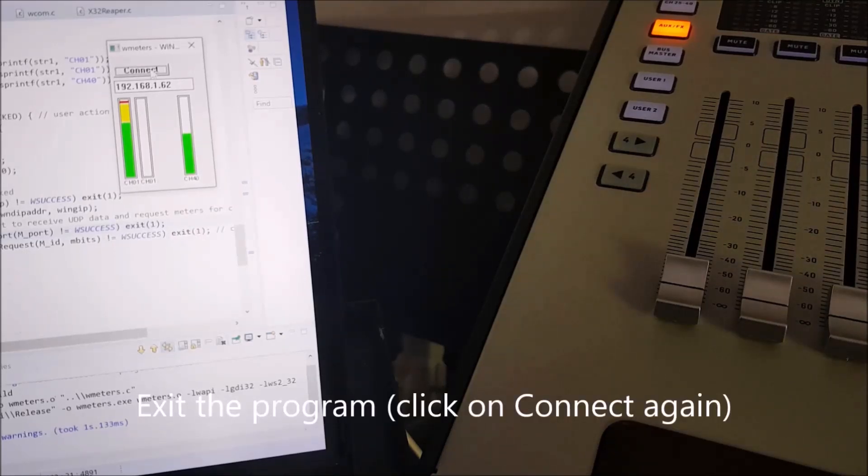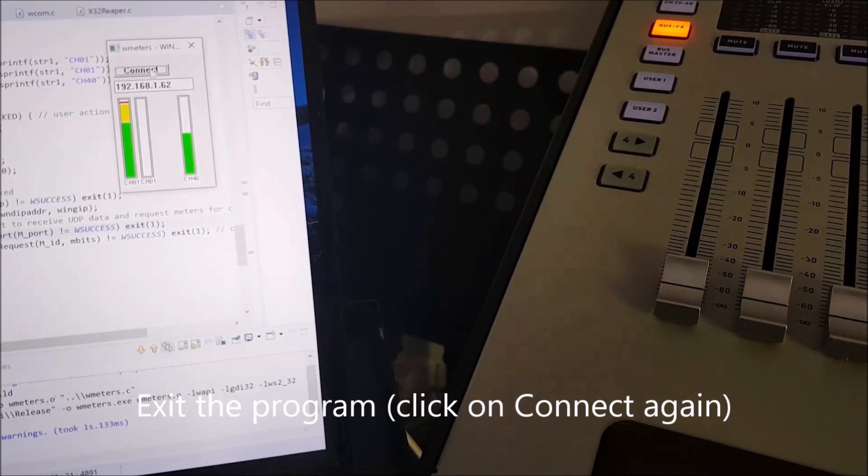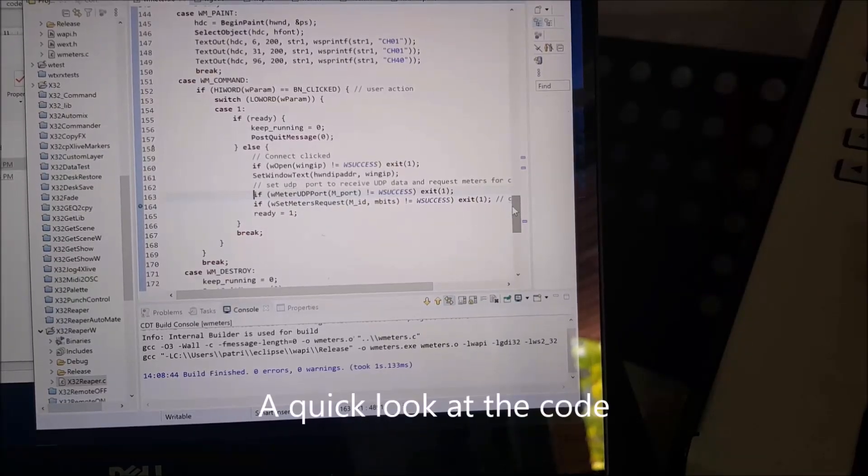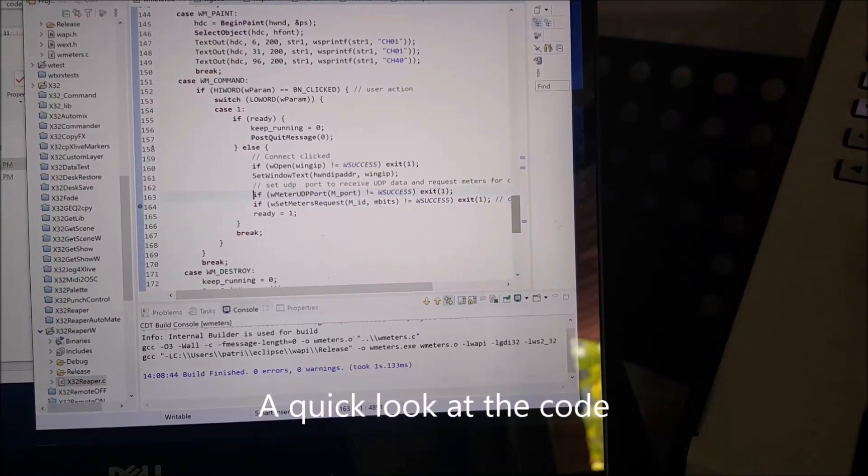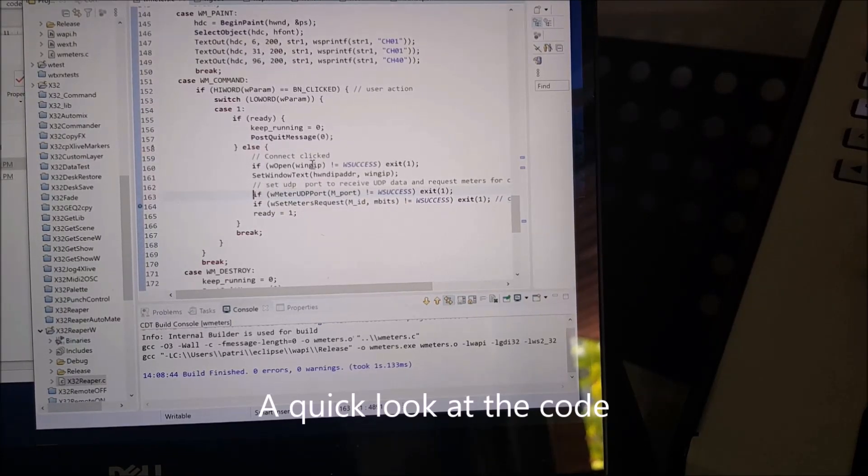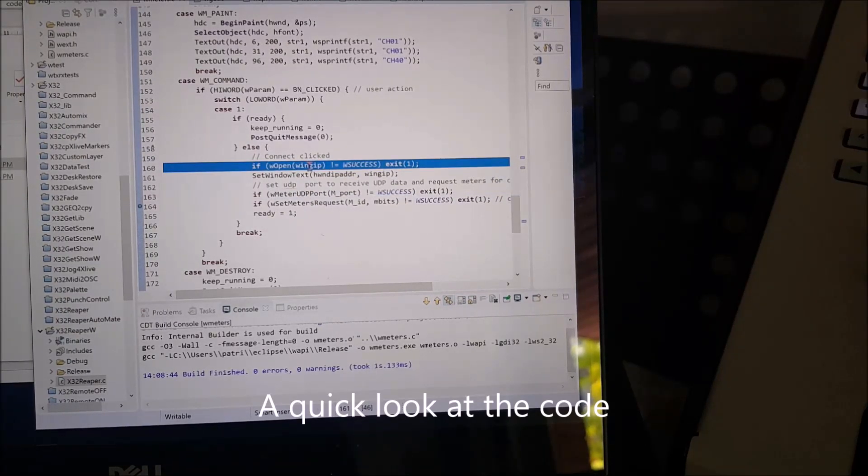Interestingly, we can also see the program by just clicking connect again. And looking at the code, there are actually very few lines of code needed for doing this using WAPI.